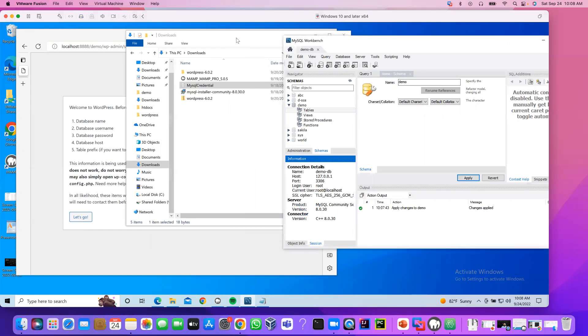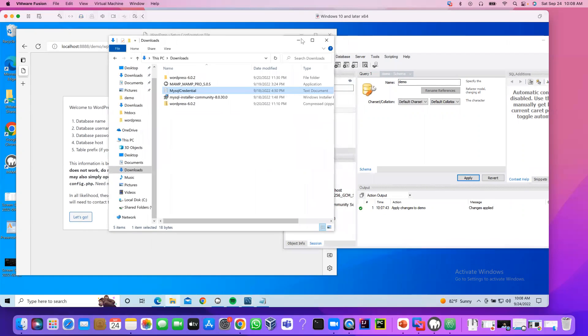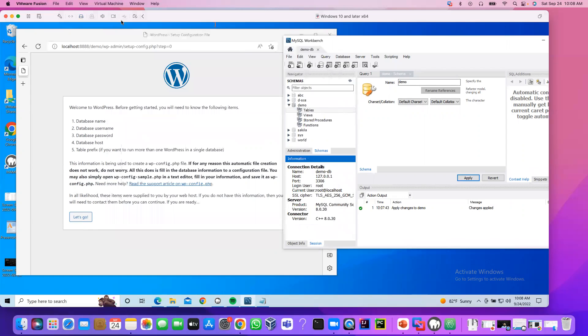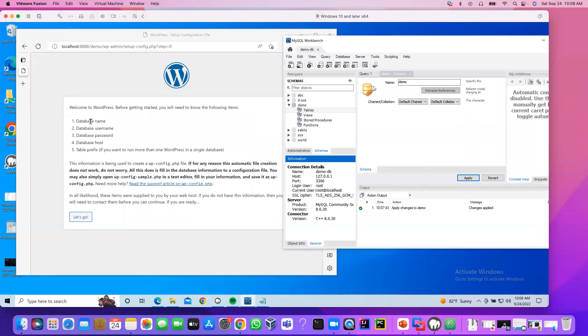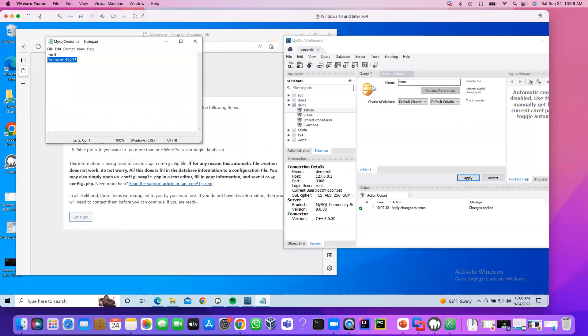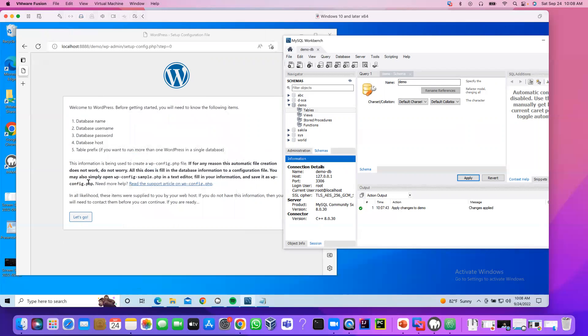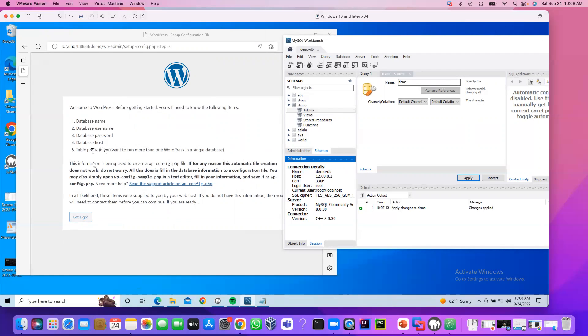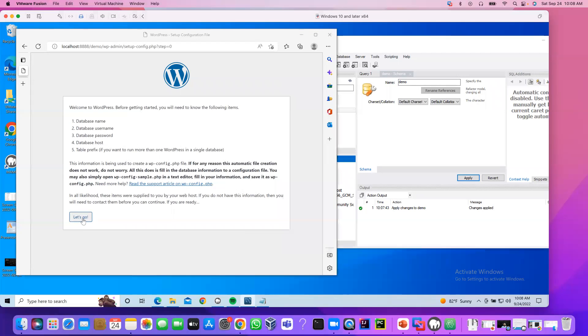Now I'm going back to the browser. This is our browser. The required field we have to provide is database name, database username, database password. We know database username is root. Password. Also, we know this is the password. MySQL password we have to provide. Database host. Database host, we can provide the localhost. And number five, we will leave it blank. I mean, we will leave it the defaults. Click let's go.